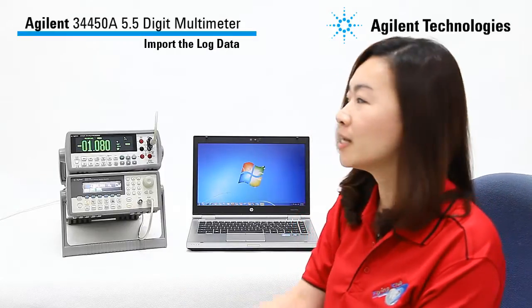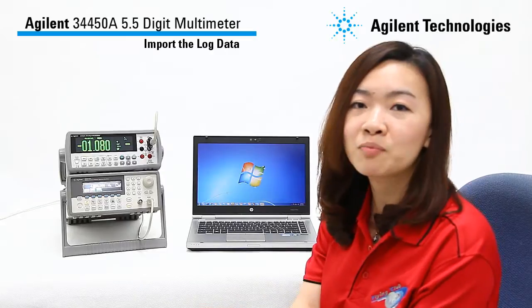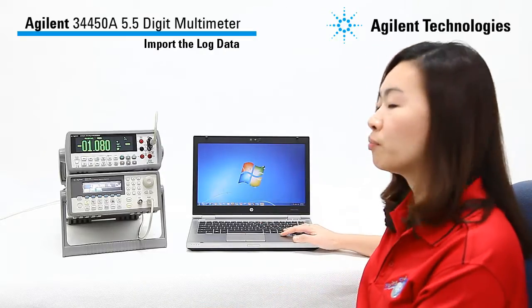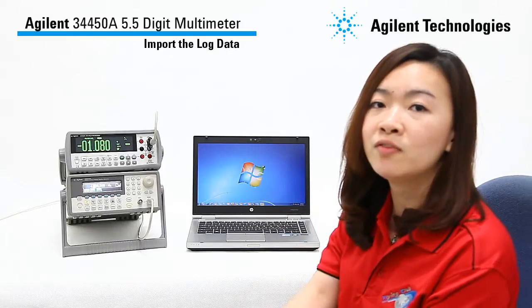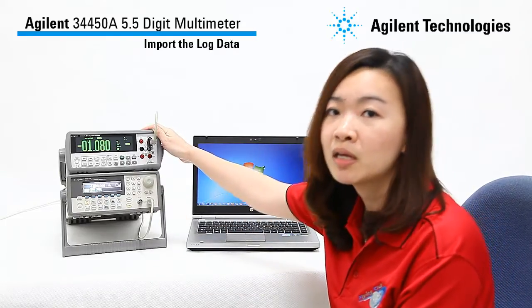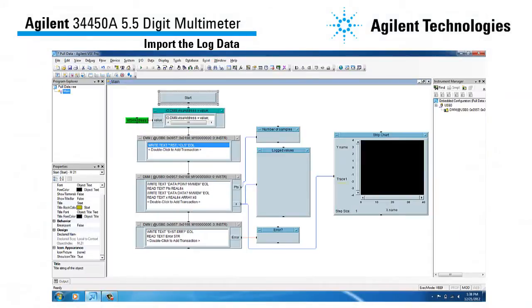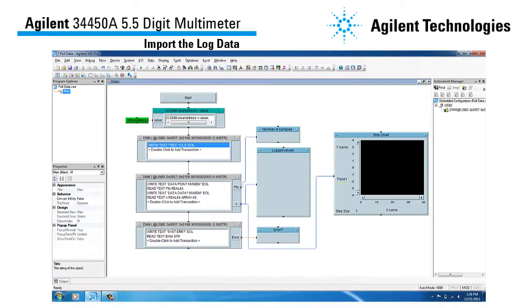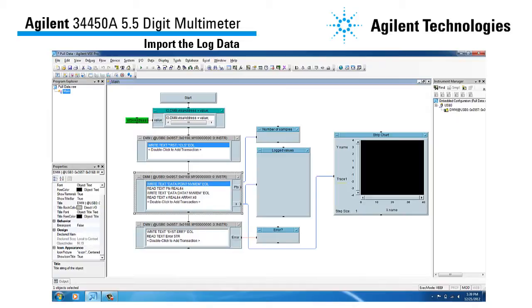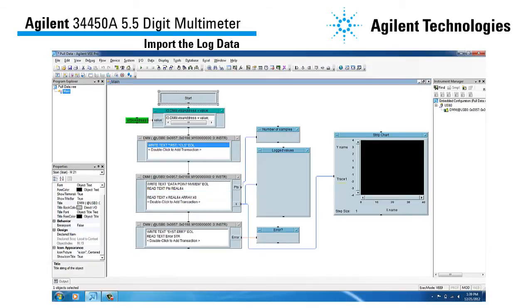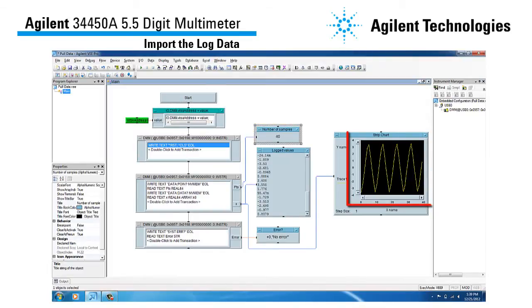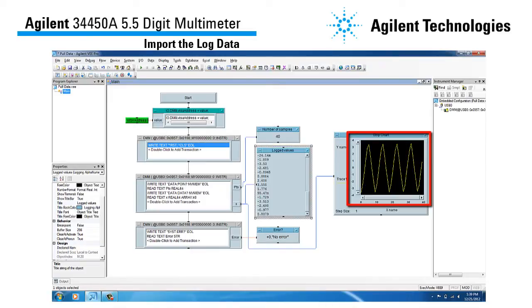So you have learned how to set up the 34450A to perform data logging. Next, you are probably interested in how to import the log data into your computer. Here I have set up a simple program using Agilent VPro to import the log data from the non-volatile memory into my computer. First, I set up the VPro program to recognize my 34450A. Then I use the data points non-volatile memory command to query the number of samples available. Next, I use the data non-volatile memory command to read all the data stored in non-volatile memory to my computer. After running the program, I get the number of samples available and the values — a ramp signal as expected from the 33250A function generator.